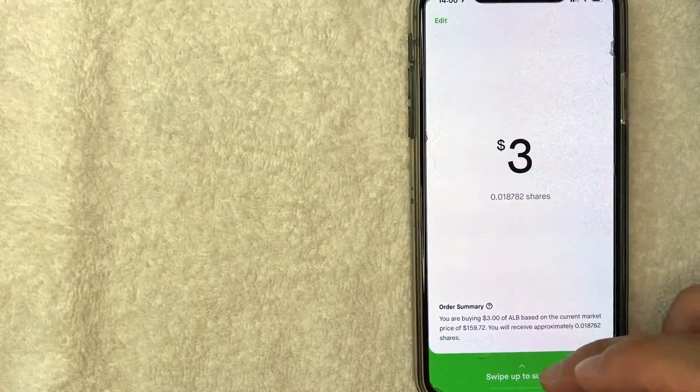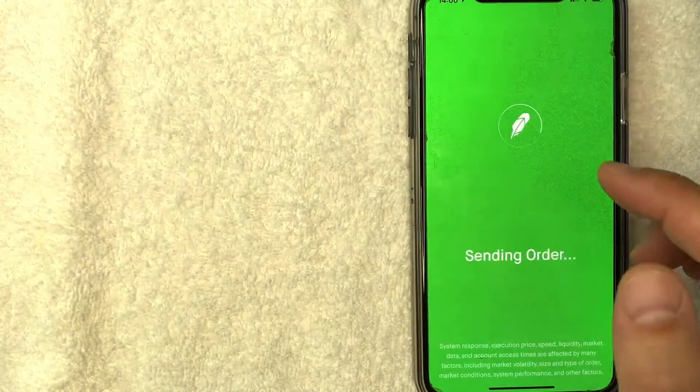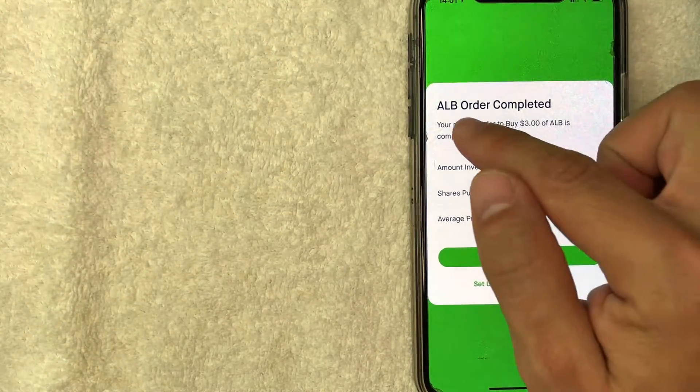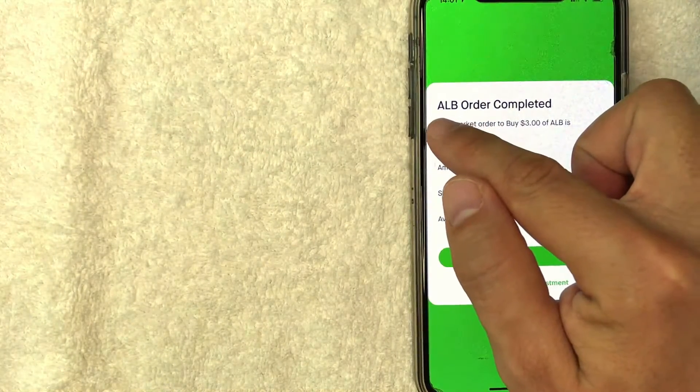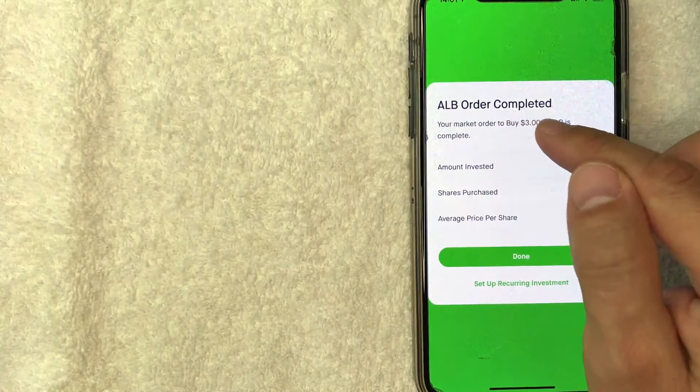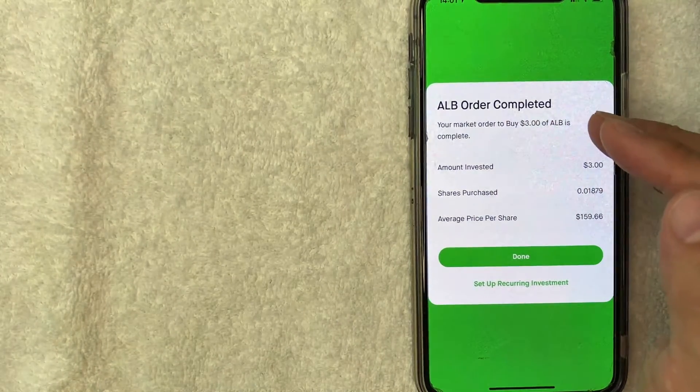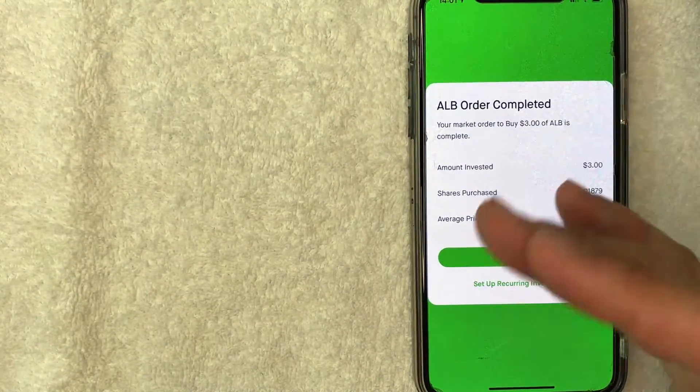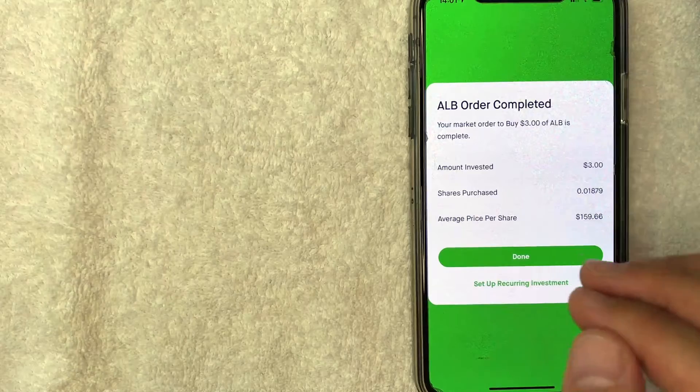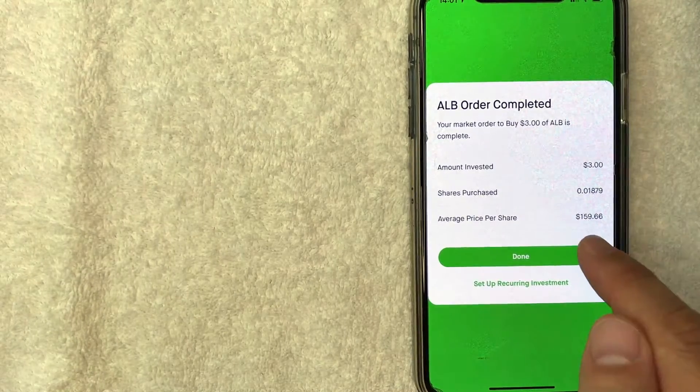If all that looks good to you, go ahead and swipe up and then it's going to process just for a quick moment. And then a few seconds later, it will let you know that your ALB stock order has been completed or that it will be completed on the following trading day, depending on when you placed your order.